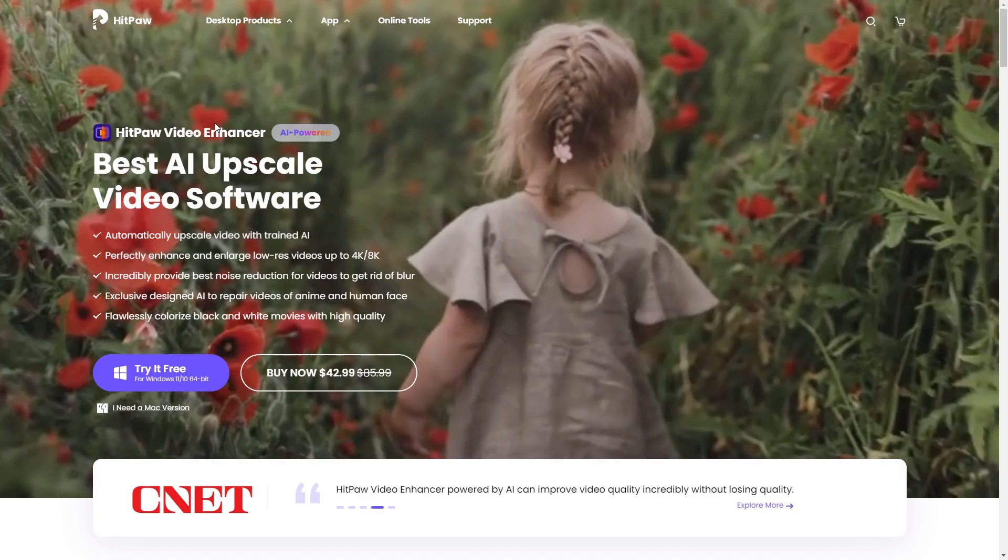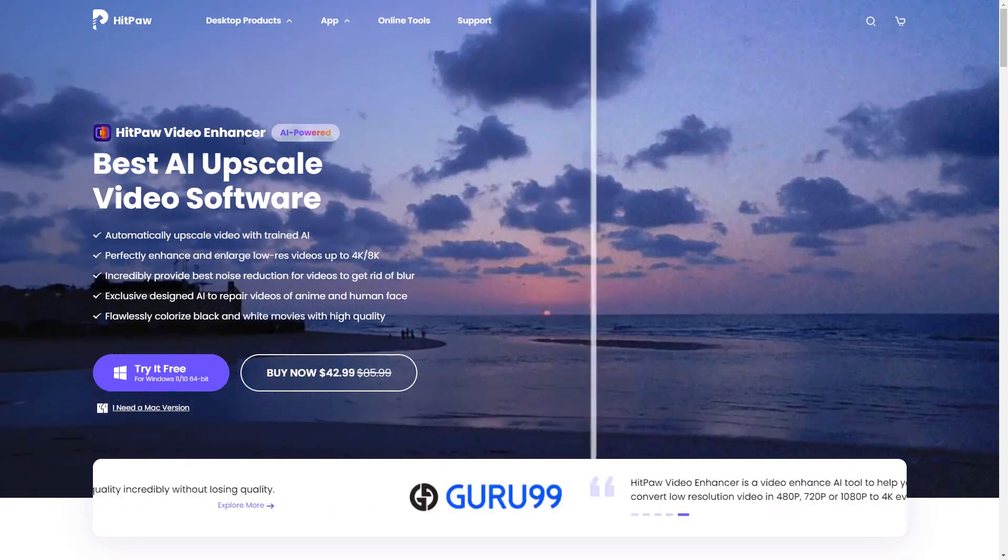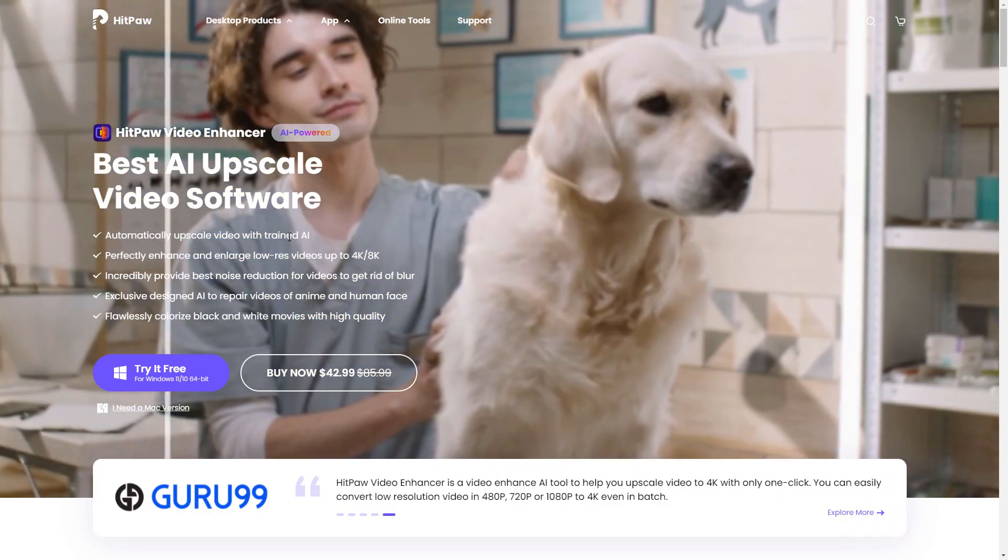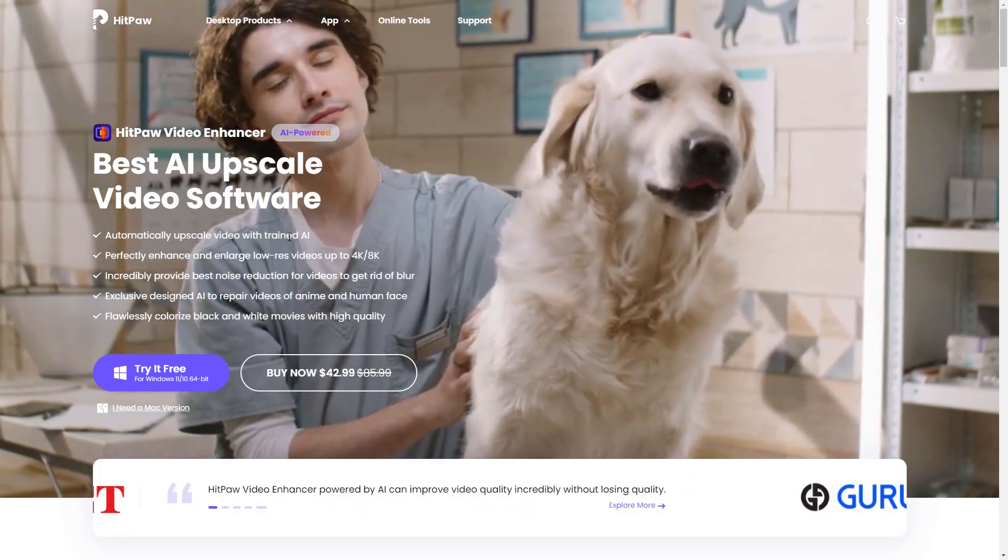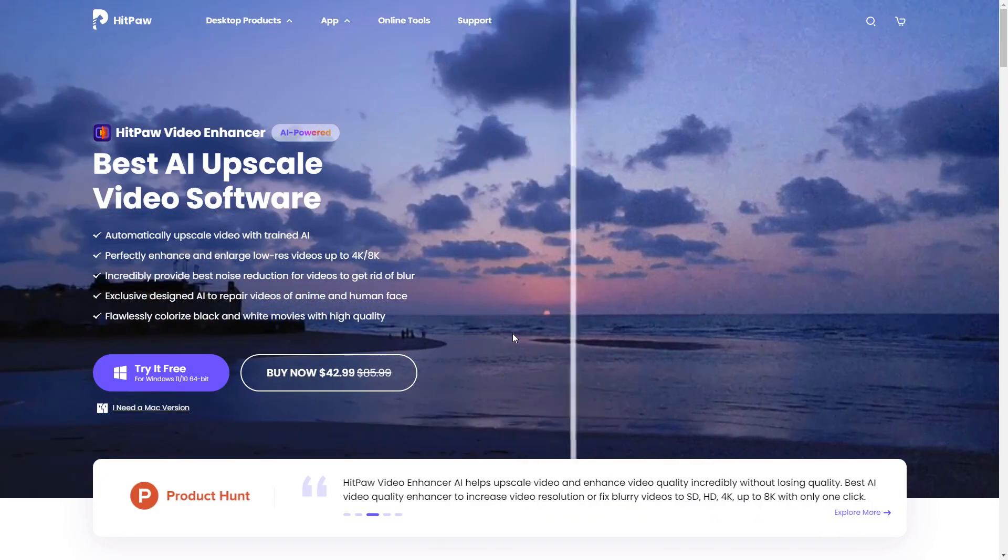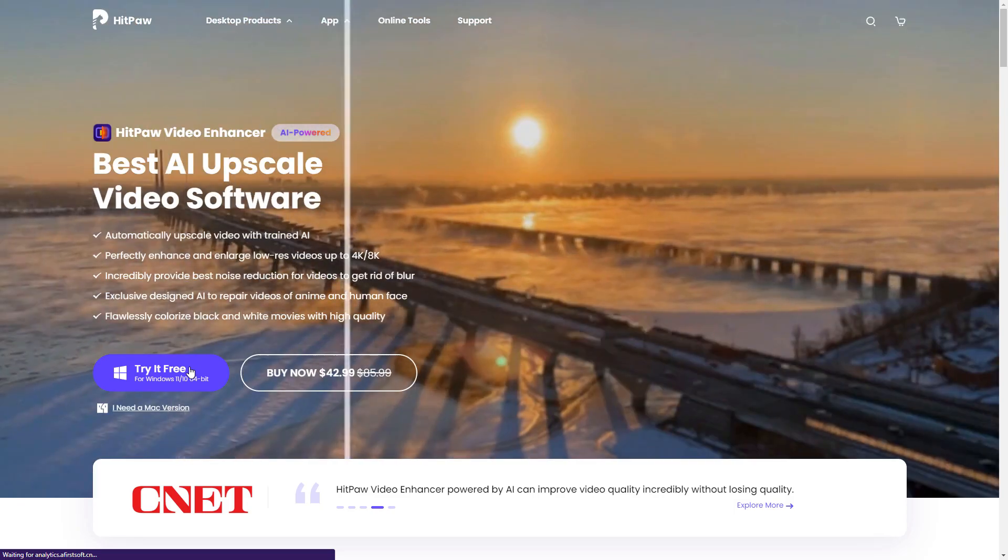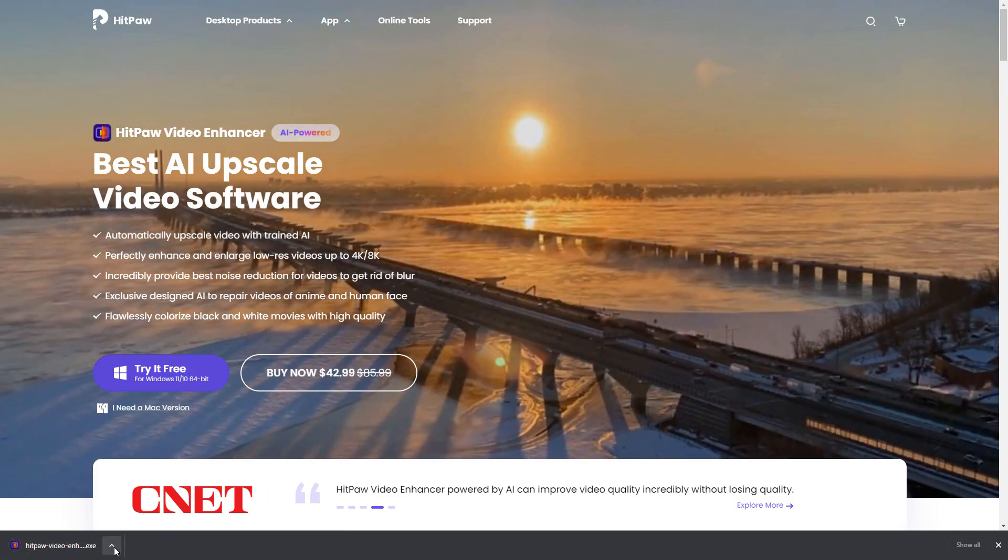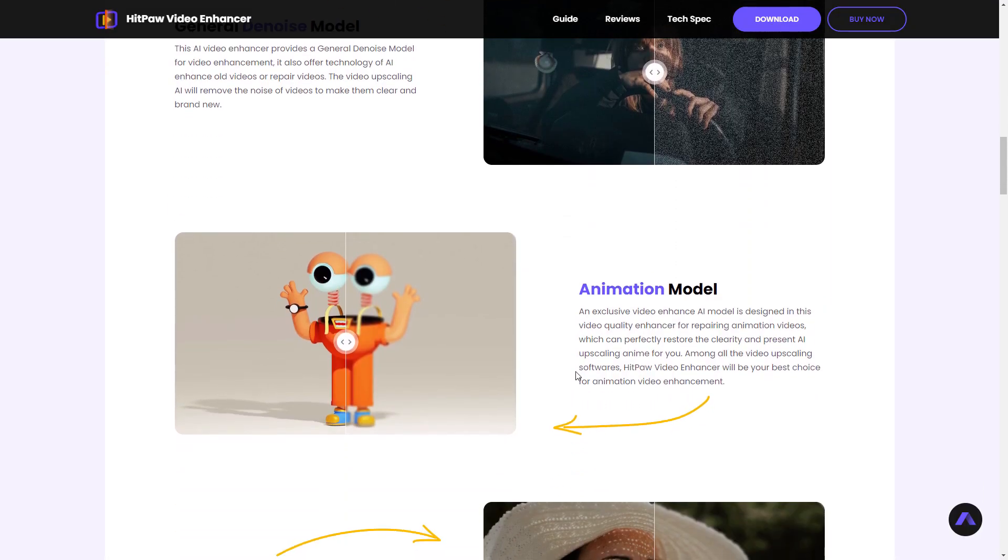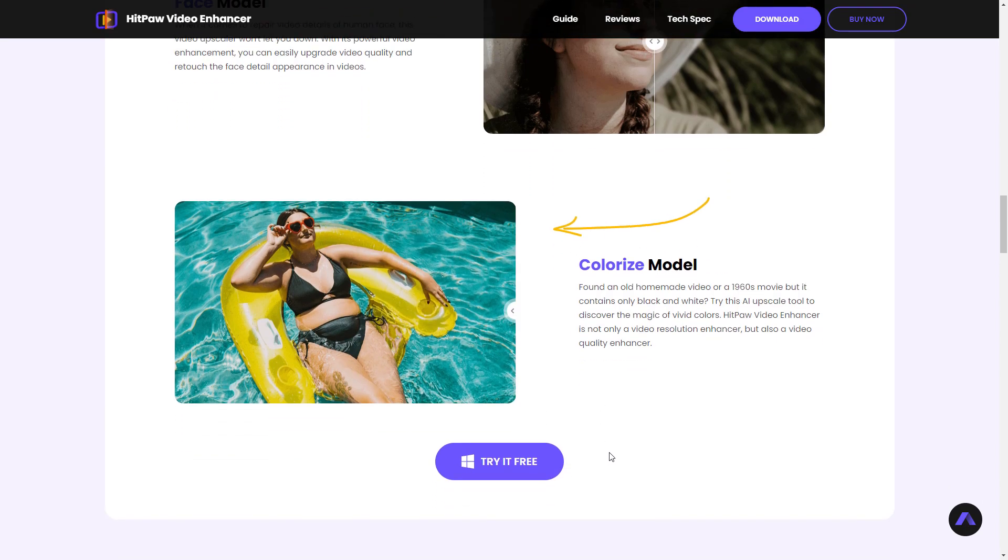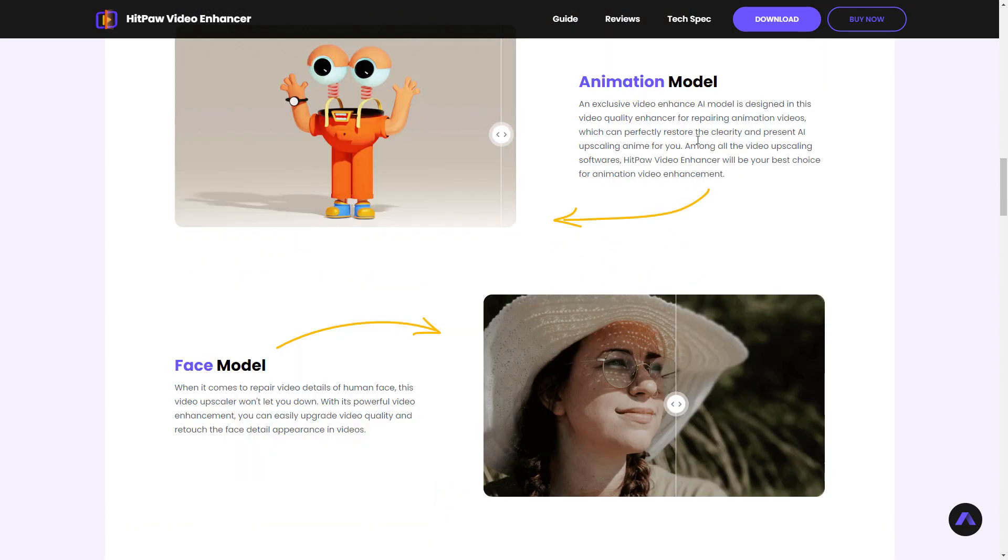For that, we are going to use HitPaw Video Enhancer. This is based on AI, so it will automatically enhance your video quality. You can see examples on their website - just click 'Try it Free' to download and install. Features include denoising, animated models, face enhancement, and video colorization.